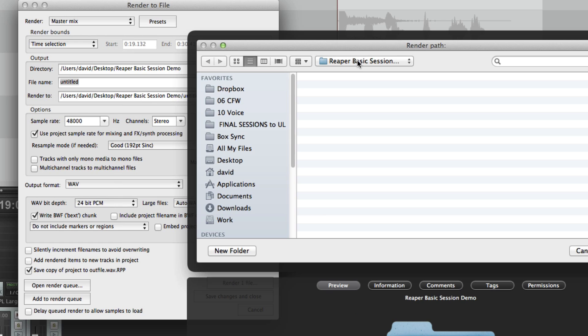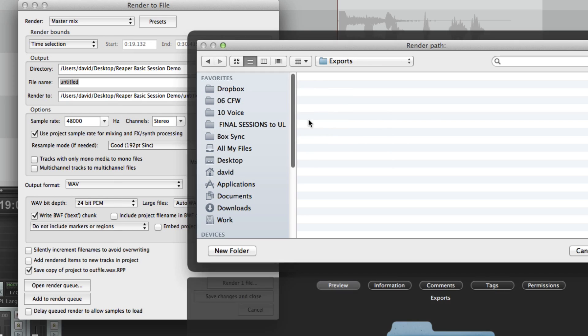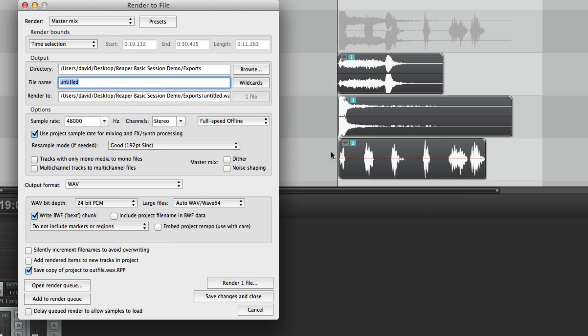So now let's browse to a folder to export these files. I have a folder on my desktop called Reaper basic session. Let me just make a folder in here. Call it exports. Choose that. That's my export folder there. Let's just do test file. And now we're going to export the file with this file name.